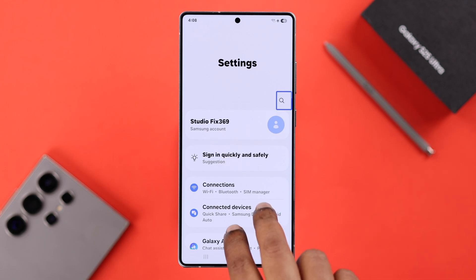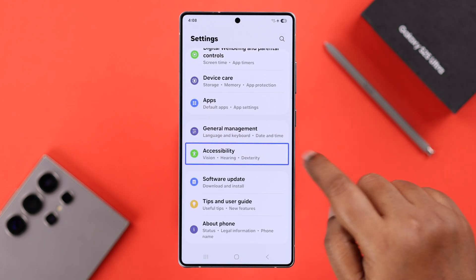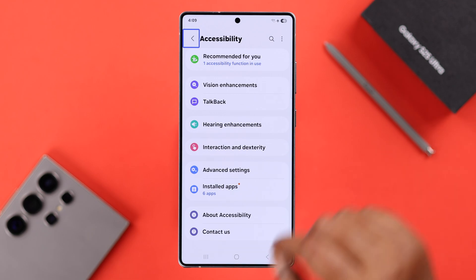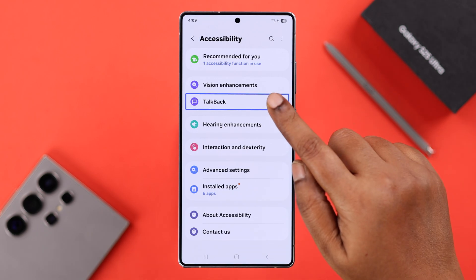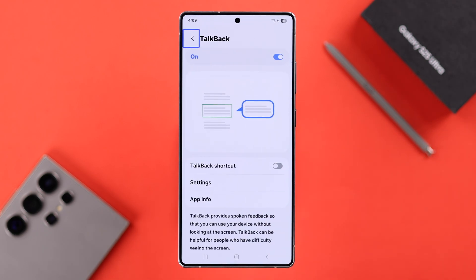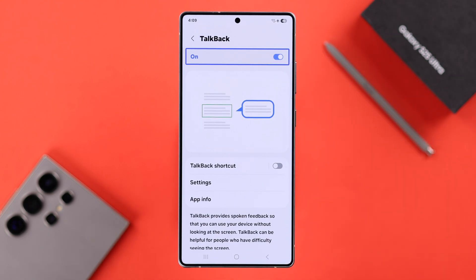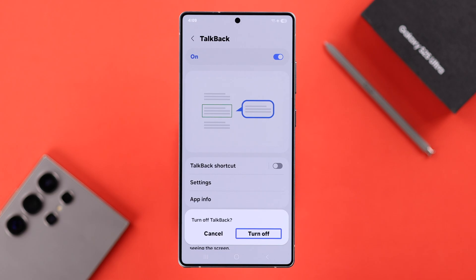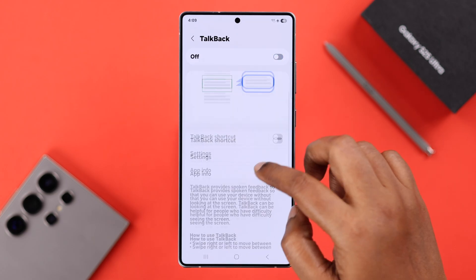Scroll down with your two fingers to find Accessibility, then double tap to enter Accessibility. Double tap on TalkBack to enter, then tap on the On button and double tap to select it. From the pop-up, tap and double tap on Turn Off.